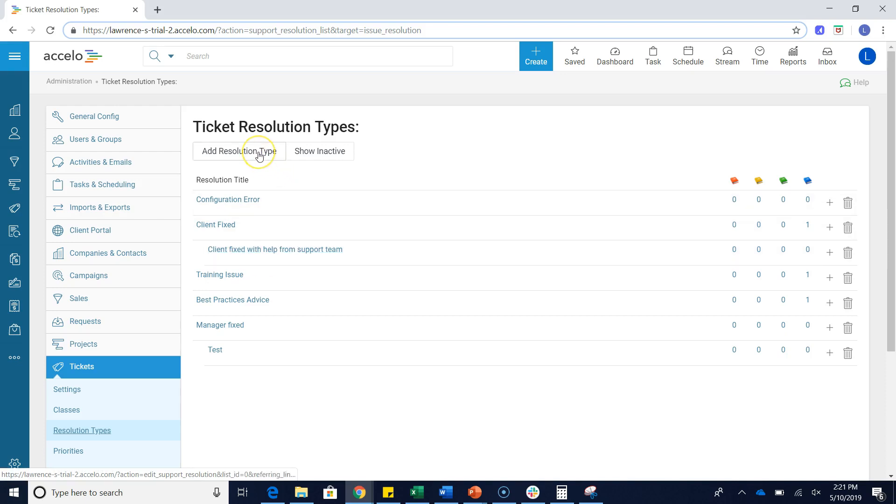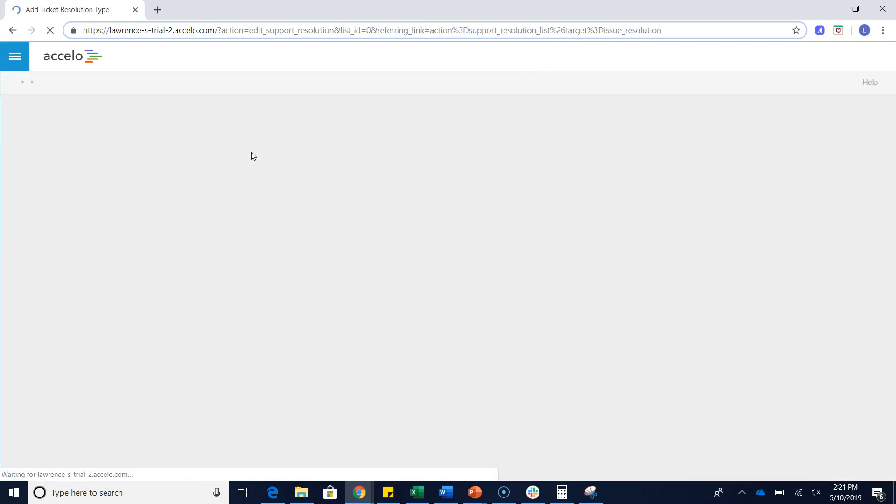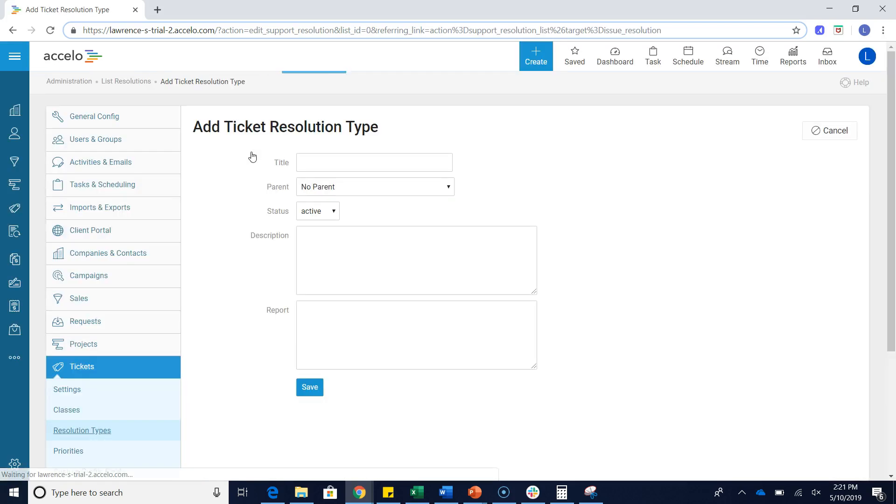Adding a resolution type is actually super simple. If I click on the add resolution type button, it'll take me to my add ticket resolution type screen. I can give it a title.